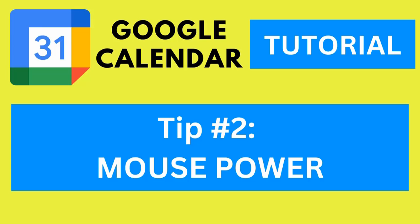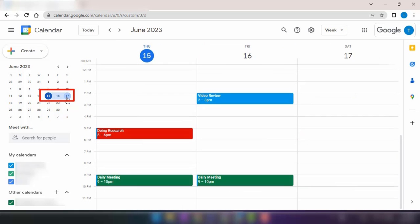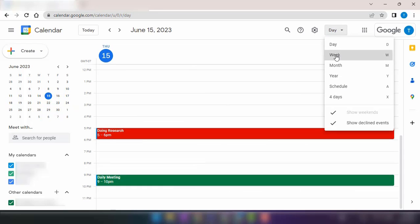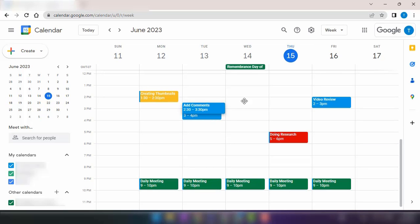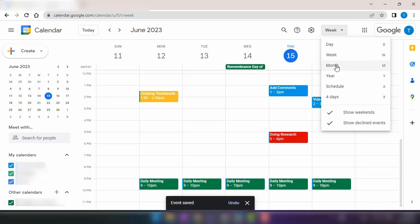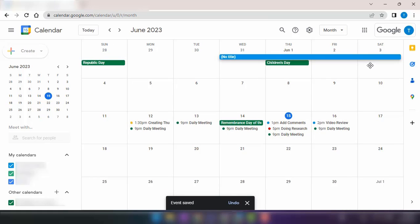Tip number two, mouse power. Don't underestimate the power of your mouse. You can customize your calendar view by highlighting multiple days in the side panel calendar. You can also reschedule meetings by clicking and dragging them to a different date. Creating new events is as simple as dragging on your calendar and specifying the duration. It works for multiple day events too.